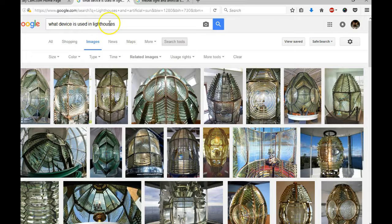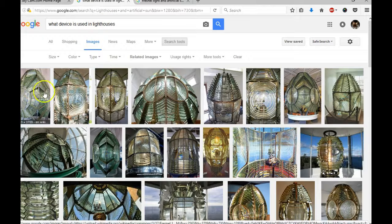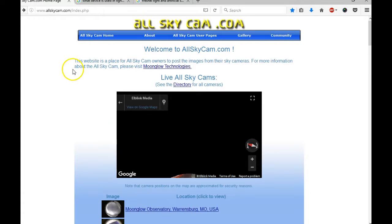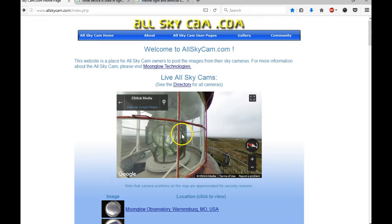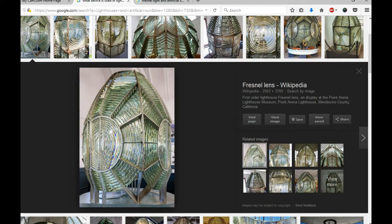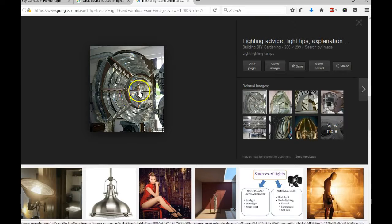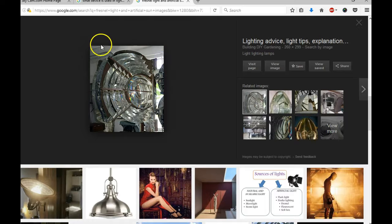What device is used in lighthouses? Same. Same. Same. And now I click on Fresnel light and artificial — Fresnel light and artificial sun. Same. Lighting device. This is the device that they use — one of the devices that they use to create our artificial sun.